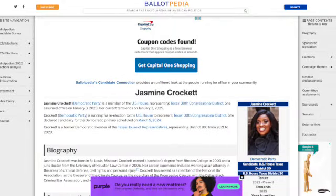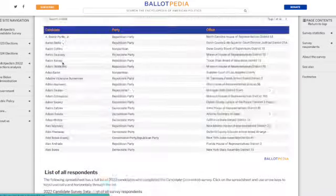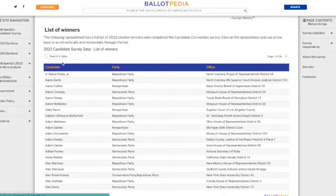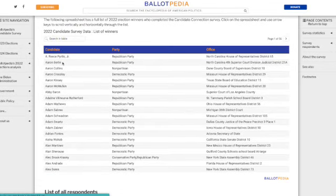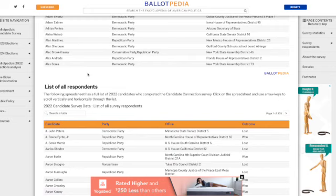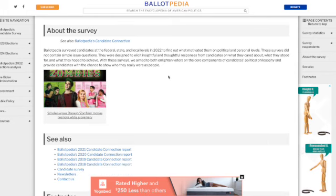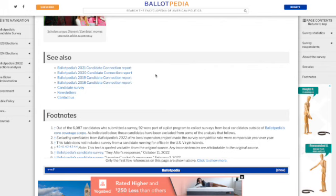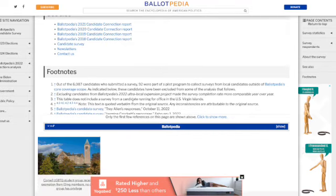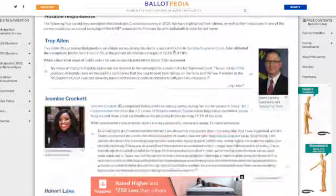So that is Jasmine Crockett. Going all the way to the bottom, they'll also break down people who filled out the survey and who won their race in the office they ran for, and they give you a little bit about the race. If you go further into the candidate connection, they'll give you additional information on the methodology of questions, the full candidate survey, and then footnotes with different sources they've used.